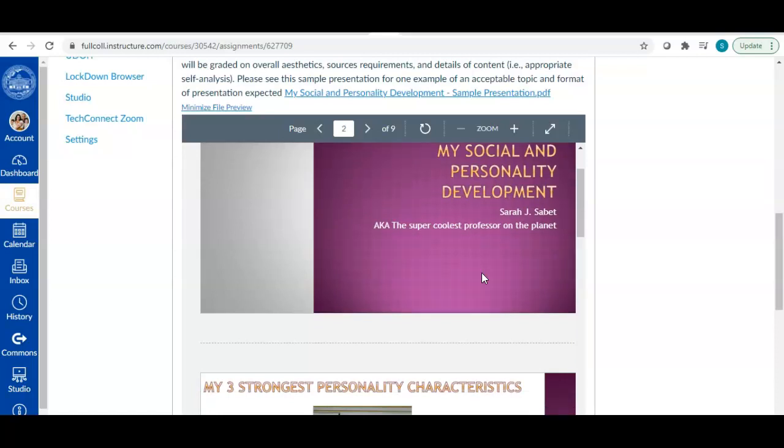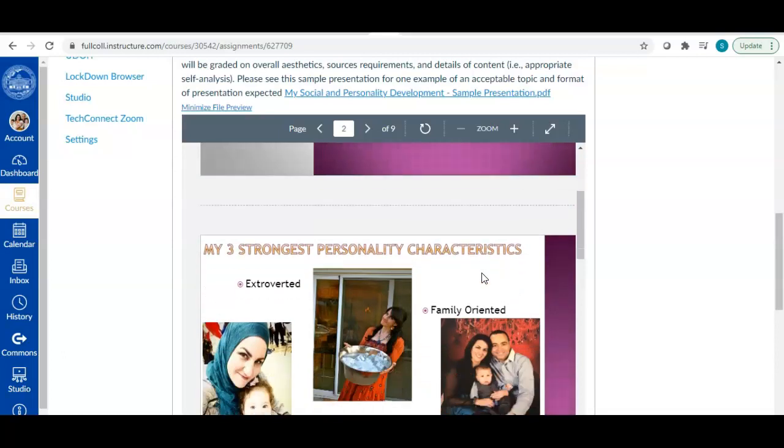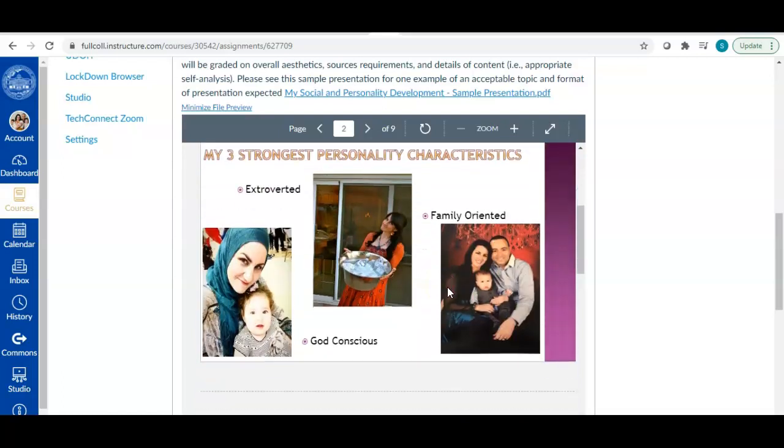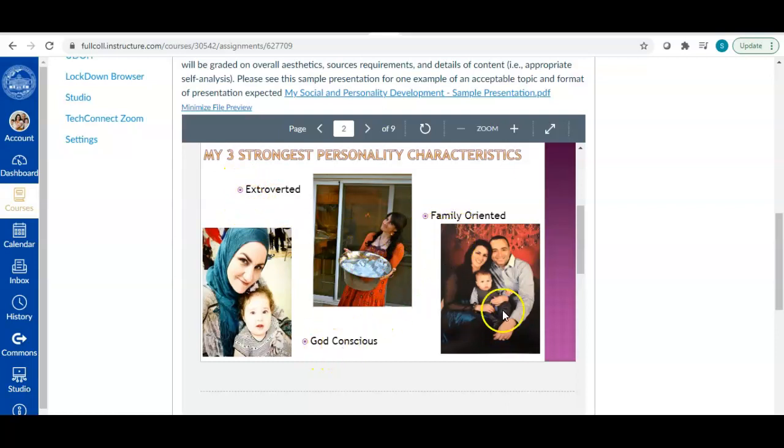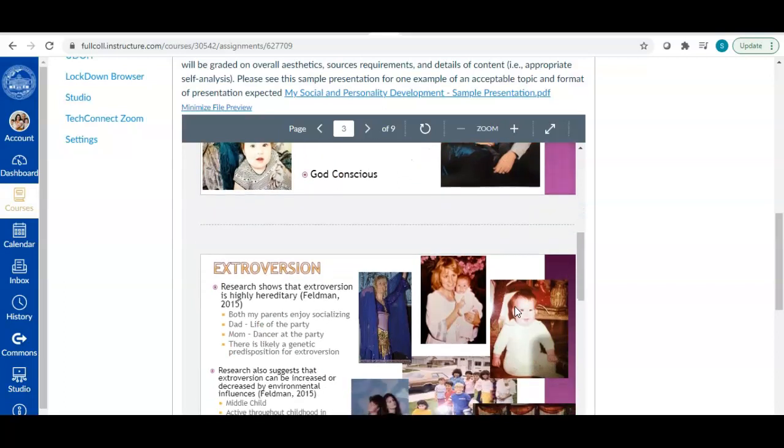What I chose to do was my social and personality development. Please keep in mind, this is just one topic. You do not have to choose this topic as your topic. Anything is on the table. This is just kind of what spoke to me when I was developing this sample.